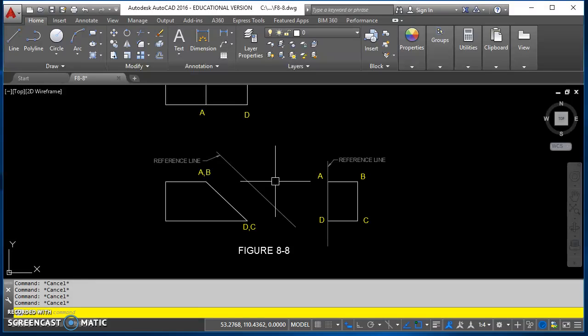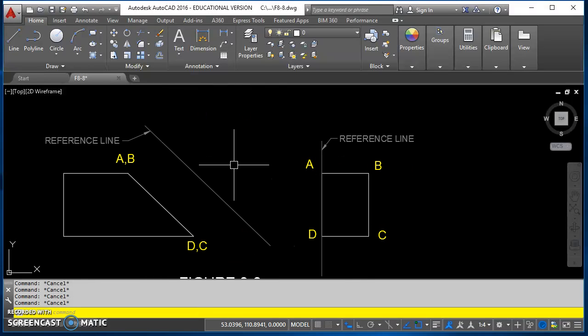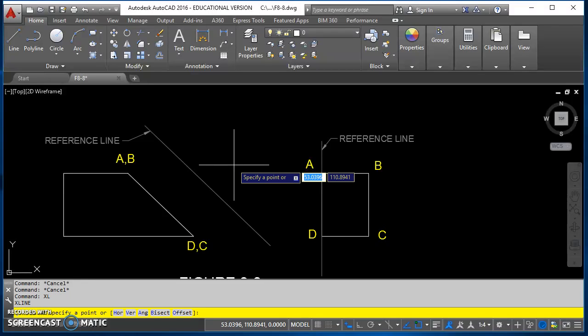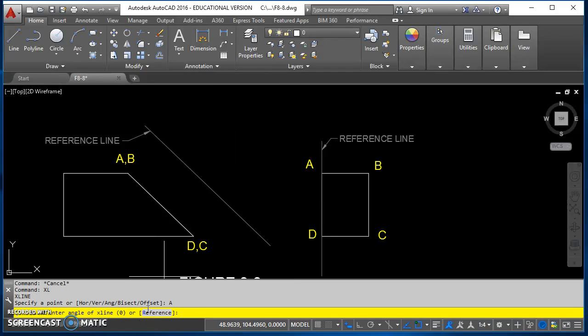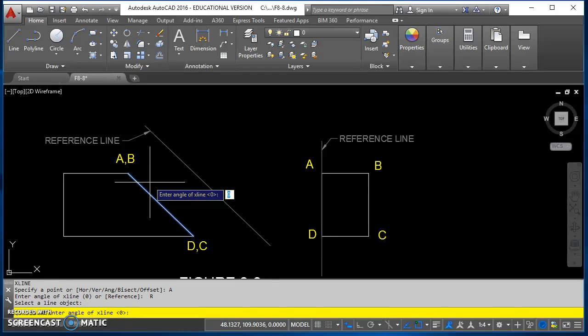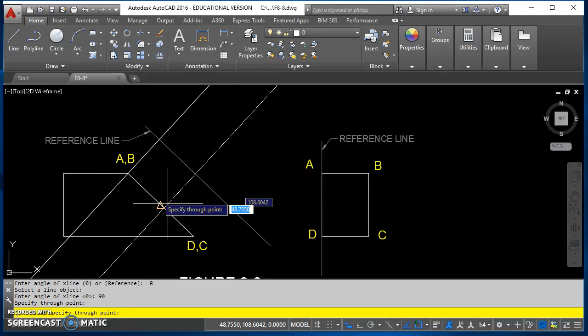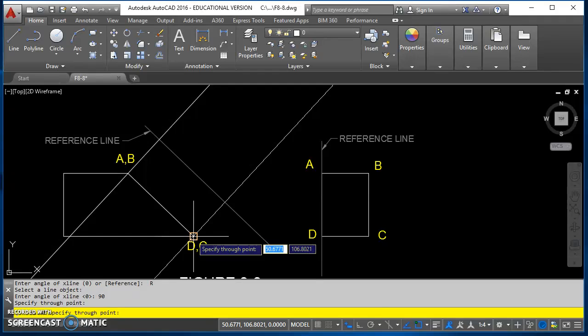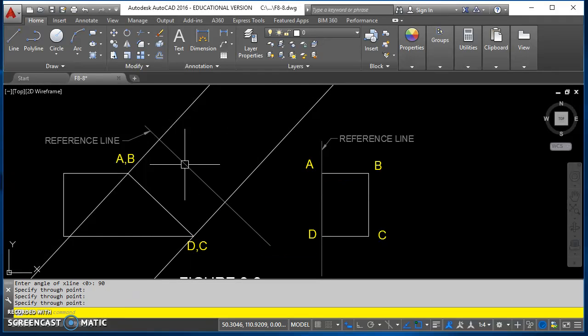Now that I've got that stuff, now it's time to finish out this auxiliary view. The first thing is to locate where point A is. For that, I'm going to use a construction line. XL is the construction line command. I'm going to use the angular option, and I'm going to reference this edge. I want my projection line to be at a right angle to that edge. When it says enter angle, type in 90 degrees. I'll draw that through point AB. I will also go ahead and do it through point DC at the same time too.